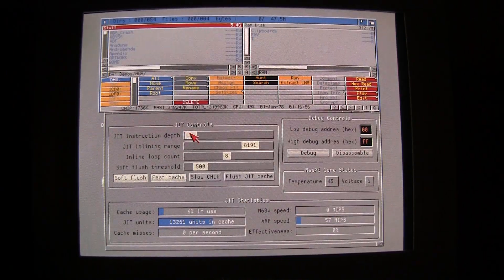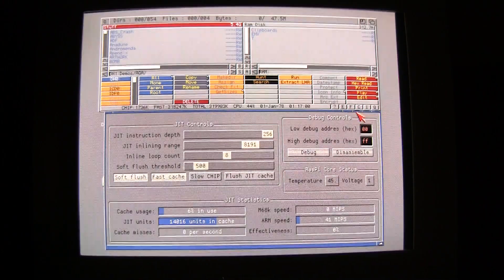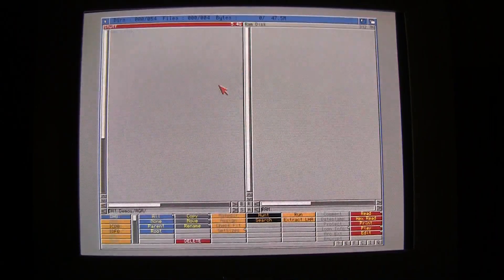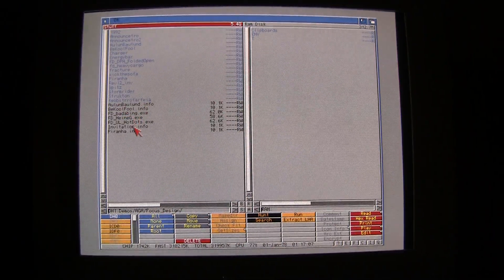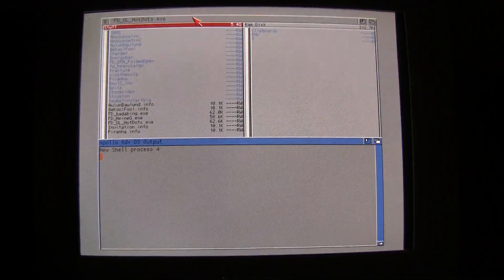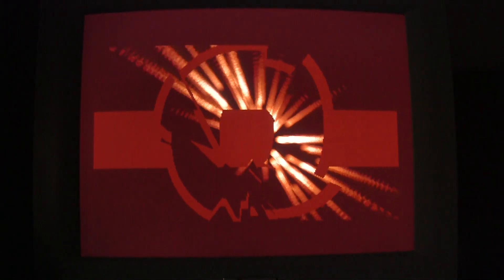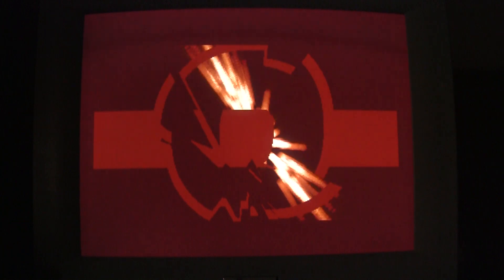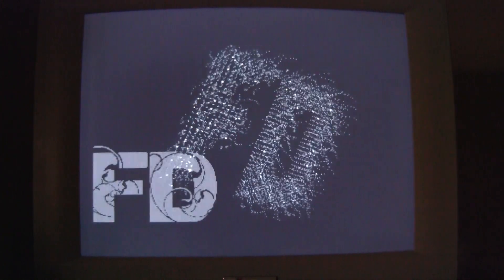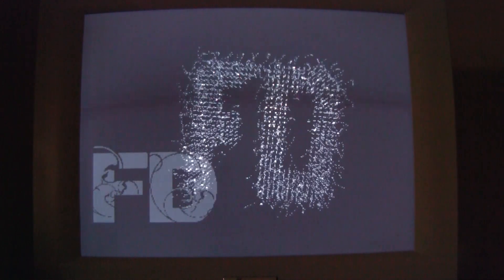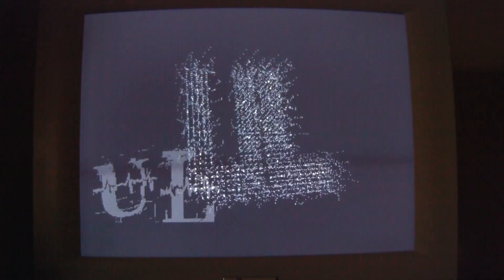Let me show you here — we just put normal settings, do nothing, just iconify that one, and we run Focus Design 'Hot Dots', and you can see it's nice. Cool. All right — I mean, it's just the whole thing, it's cool.